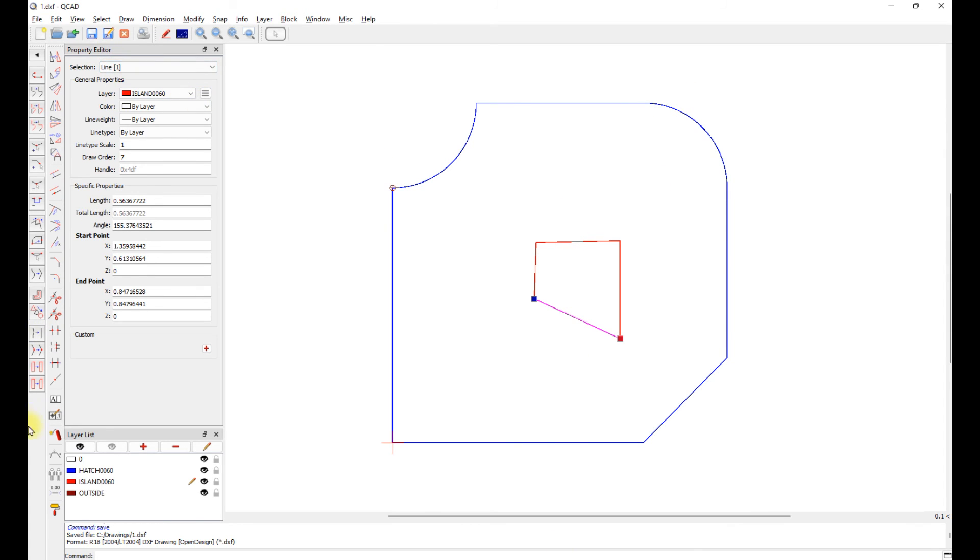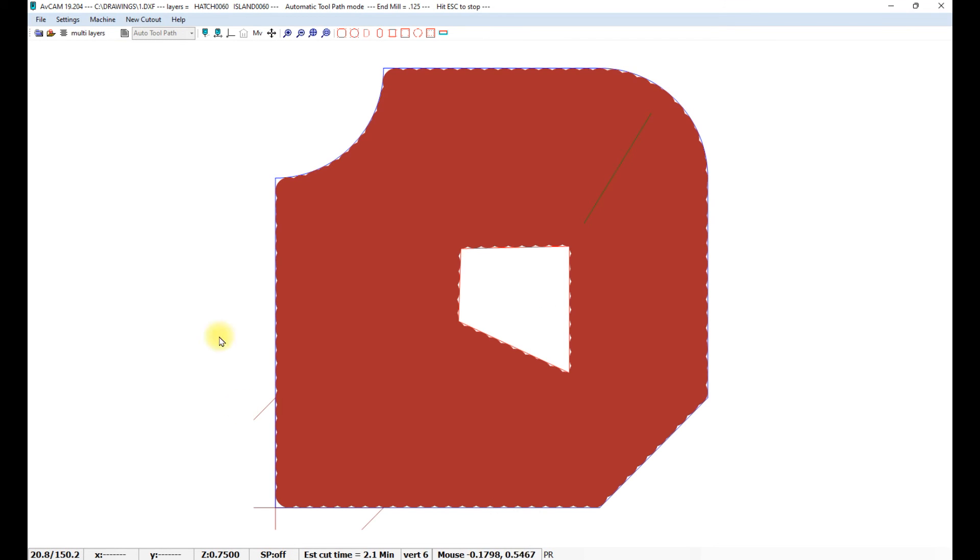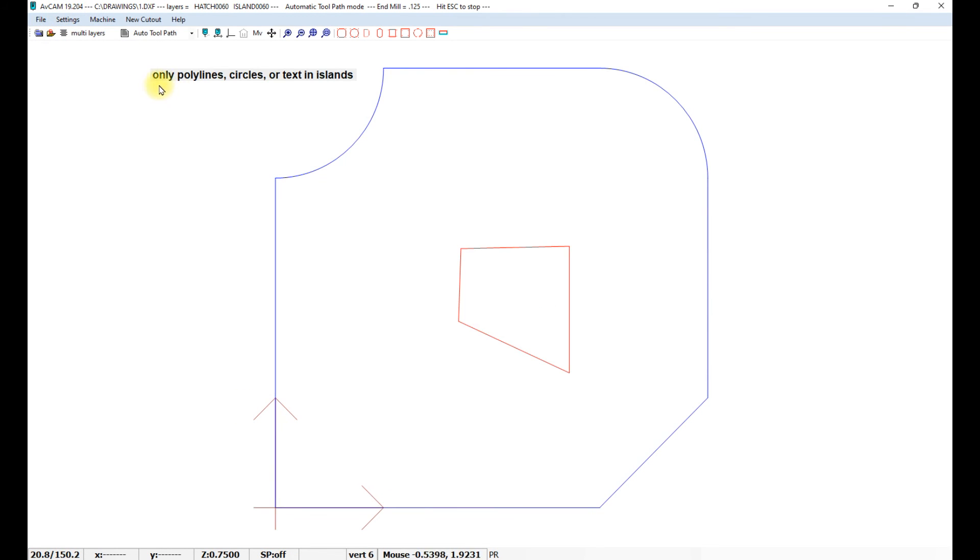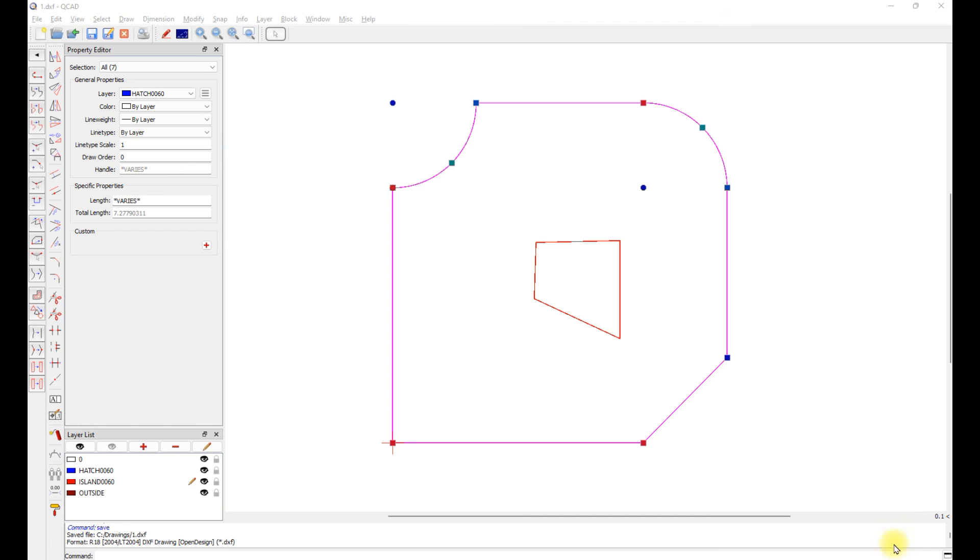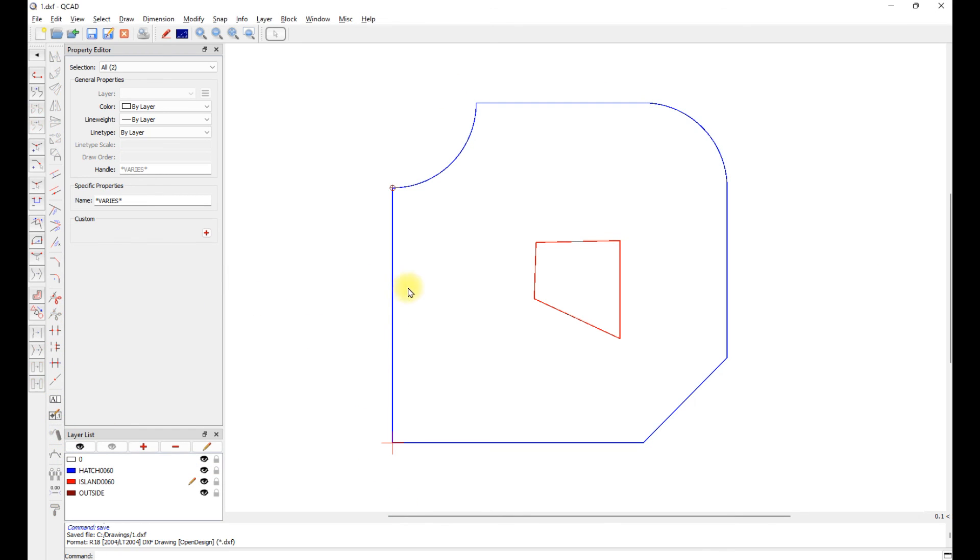Go back to AvCam, reload, and we get an error message. Only polylines, circles, and text in hatches or islands. I have exploded both the island and the hatch. So they are individual lines now.